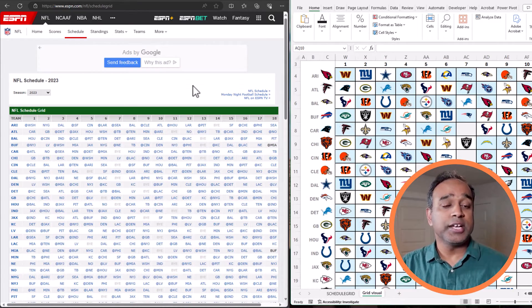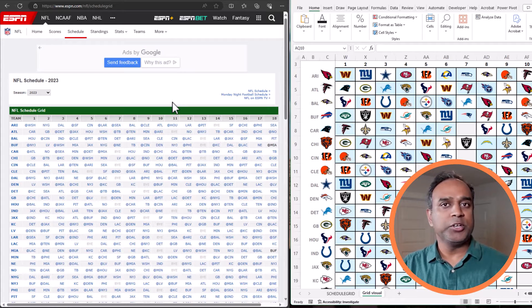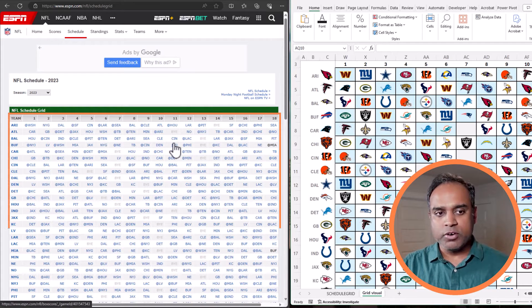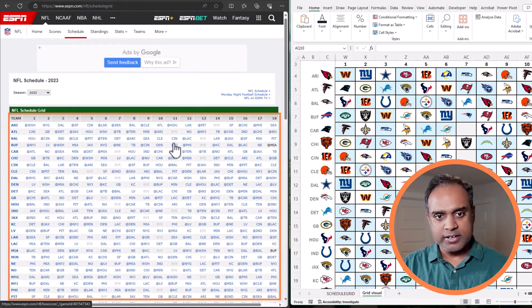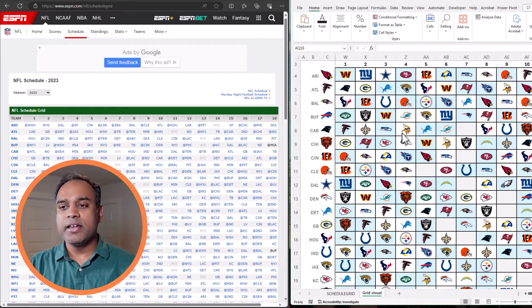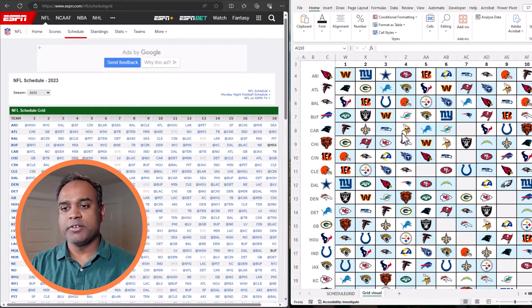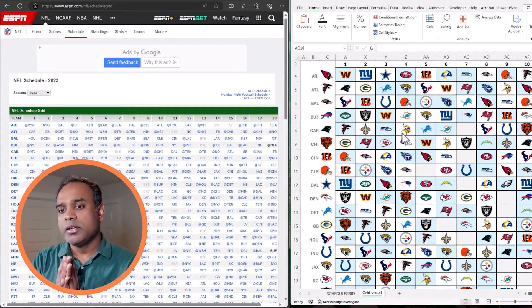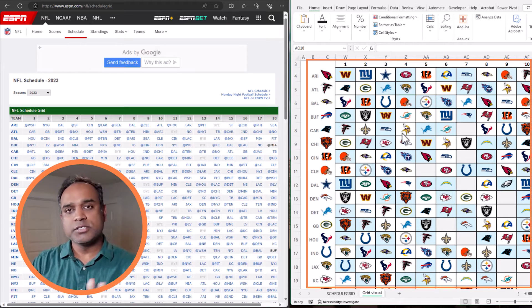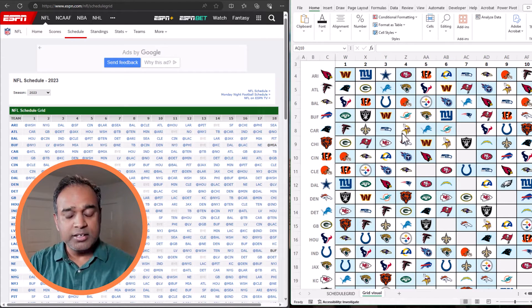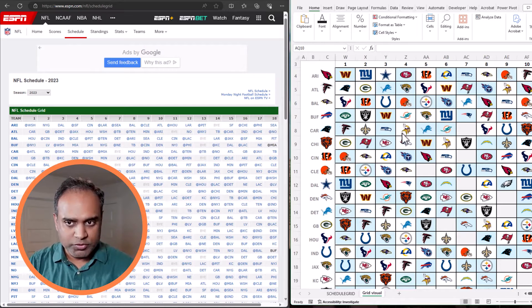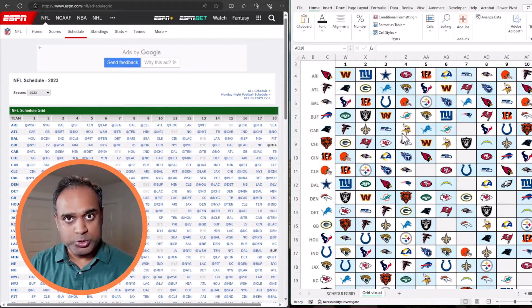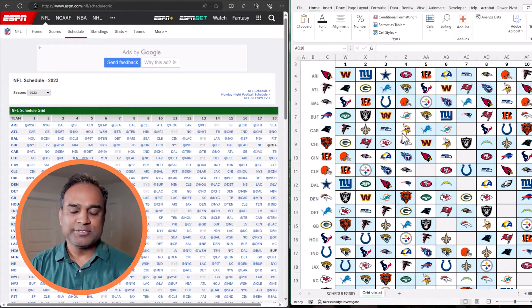As you see on the screen on the left side, this is the NFL schedule for the 2023 season in a grid format. We're going to use that data, bring it into Excel, and then create what you see on the right side, which is a visual using logos. All of this is going to be created dynamically using some very simple Excel formulas. So now let's get started.